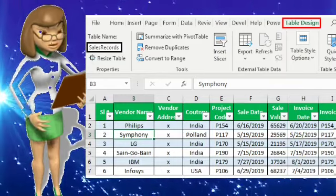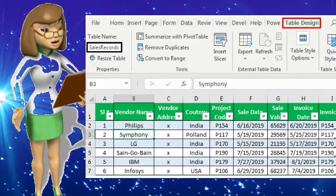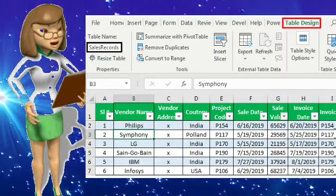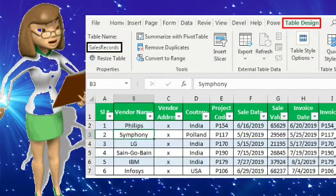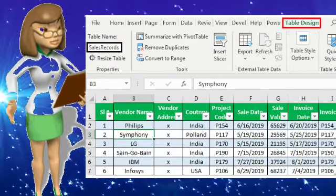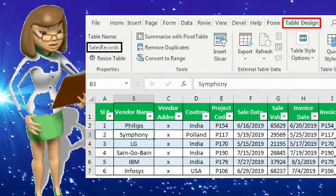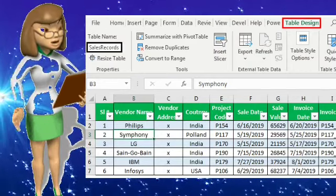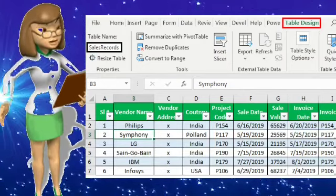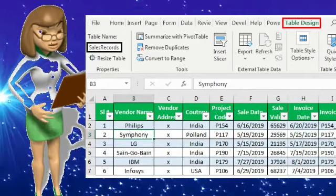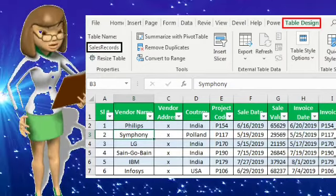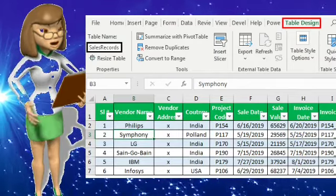Click OK and the Form button will appear on the Quick Access Toolbar. Like this, we use the form to enter data.